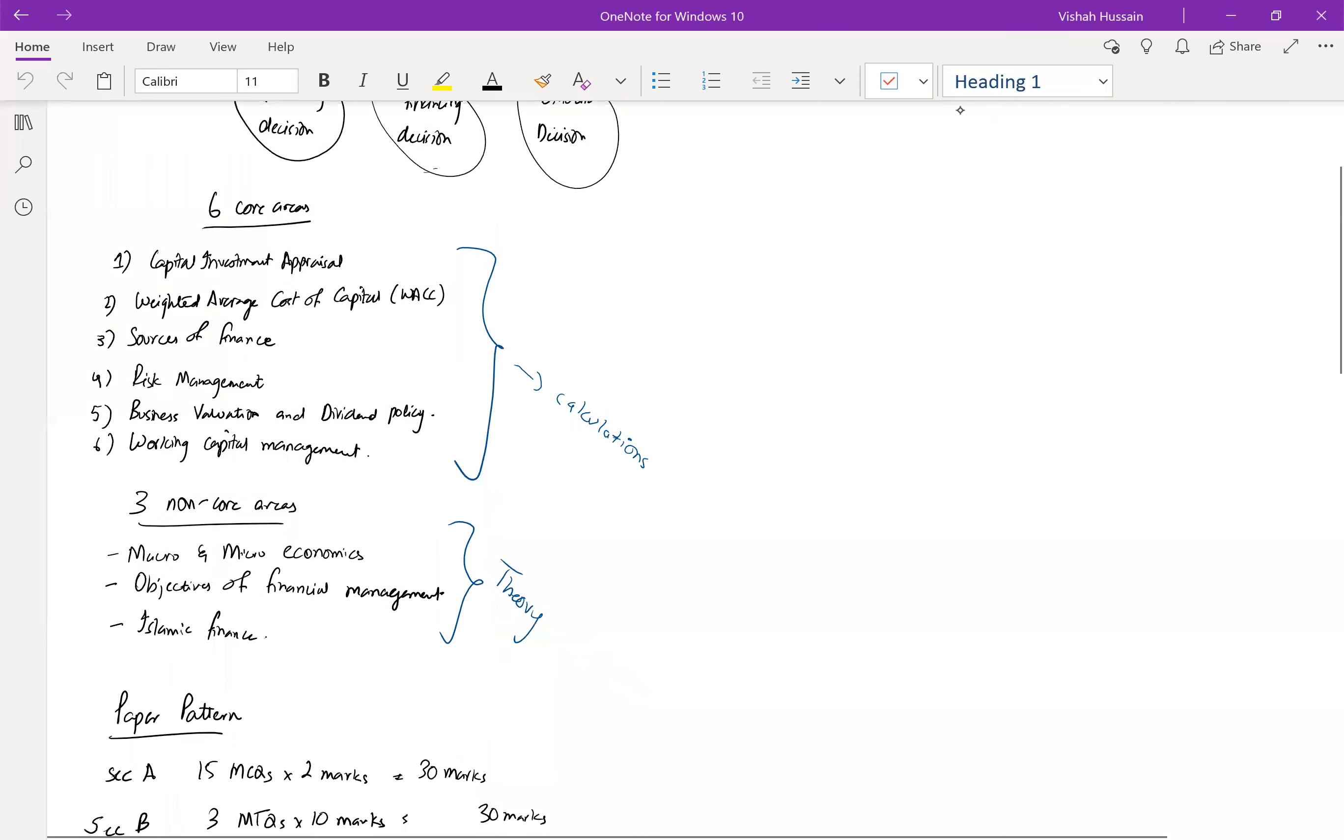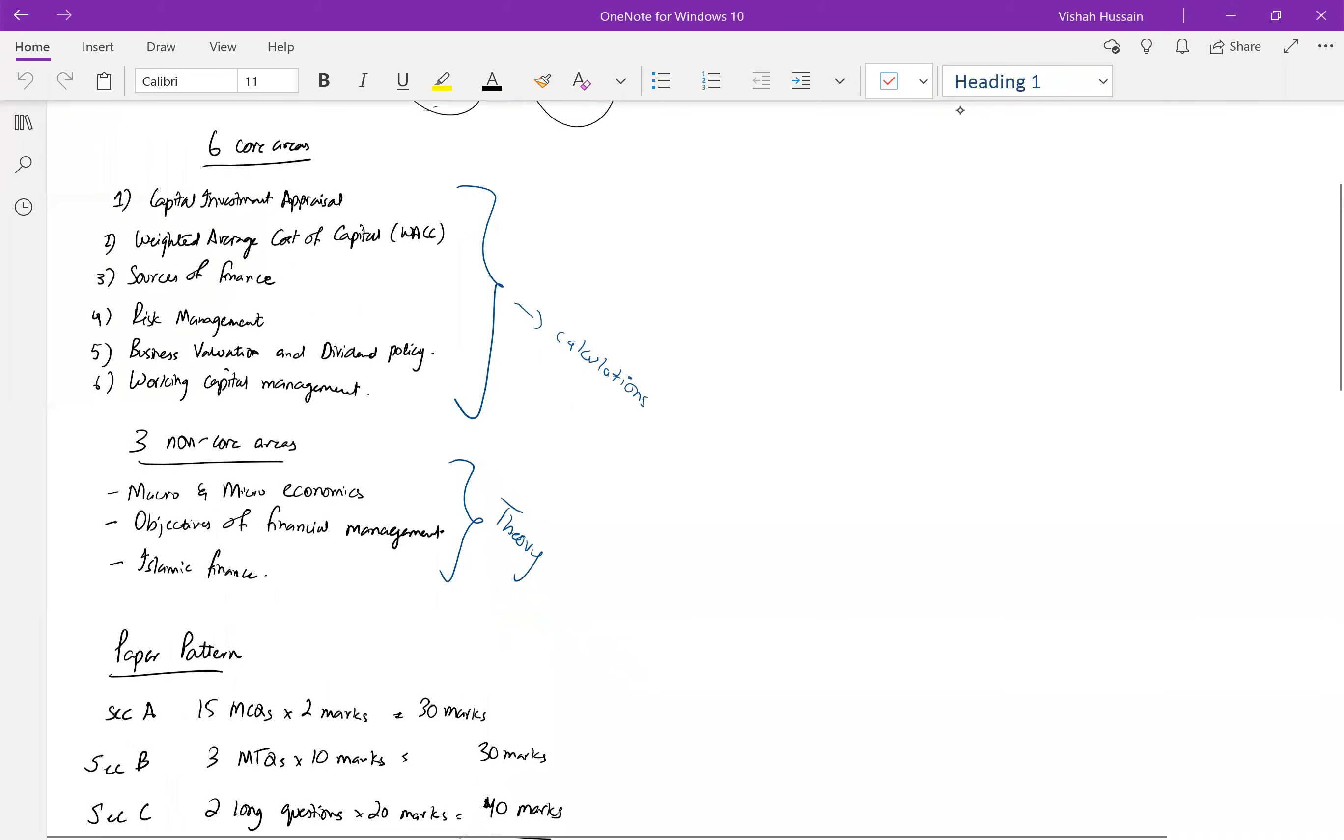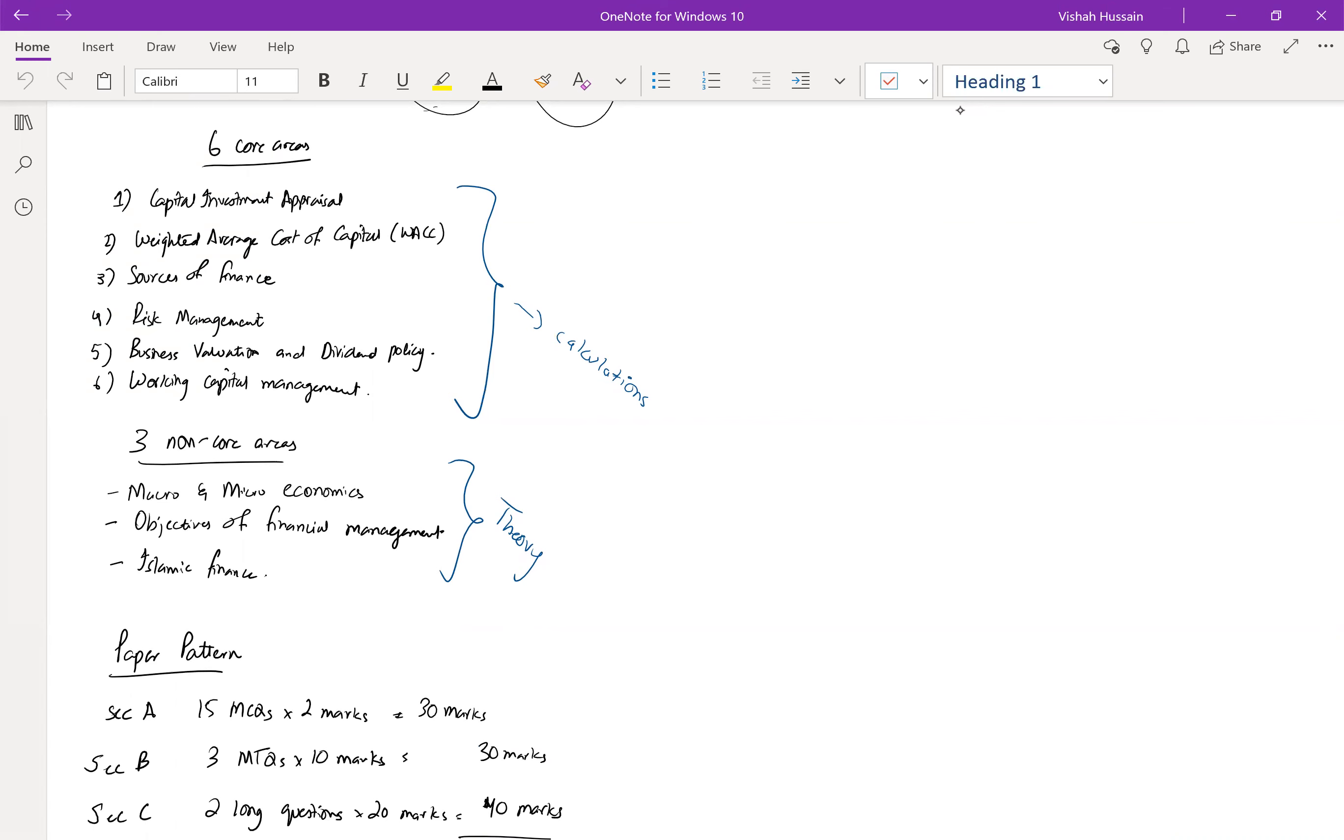Your syllabus comprises of six core areas and three non-core areas. These are the chapters I have divided between important and not so important chapters. Six core areas include capital investment appraisal, weighted average cost of capital, source of finance, risk management, business valuation and dividend policy, working capital management. These are calculation based and theory based.